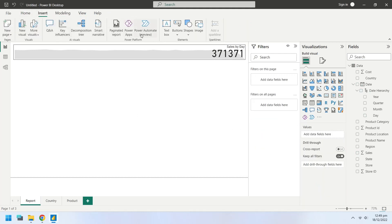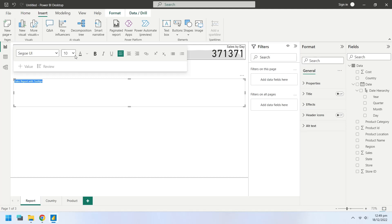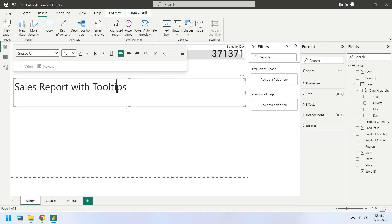Insert a text box and enter an appropriate title for the Power BI report. Now change the font size and place the text box right above the KPI chart.